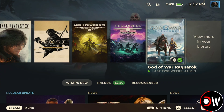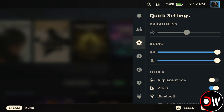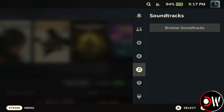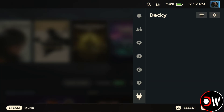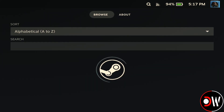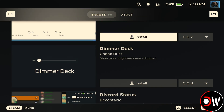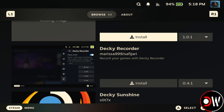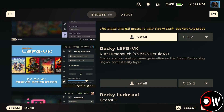Back in SteamOS Gaming Mode, we can press our Quick Settings menu button to bring up the right fly-out menu, go down to the New Plug icon at the bottom for Decky, and at the top right, select the Store icon to access the store.